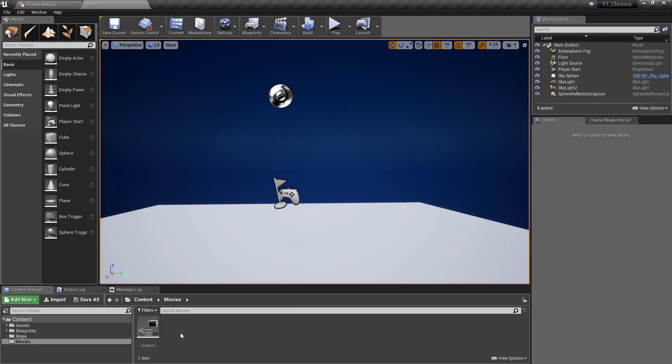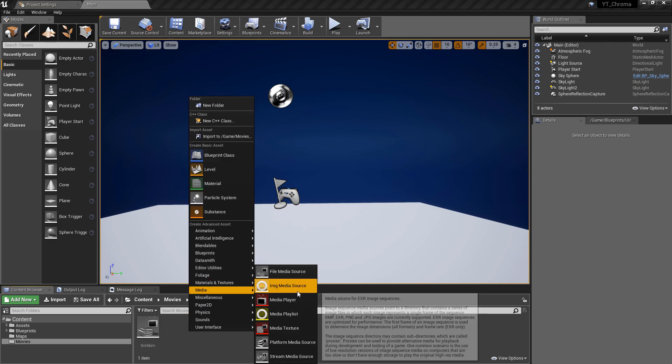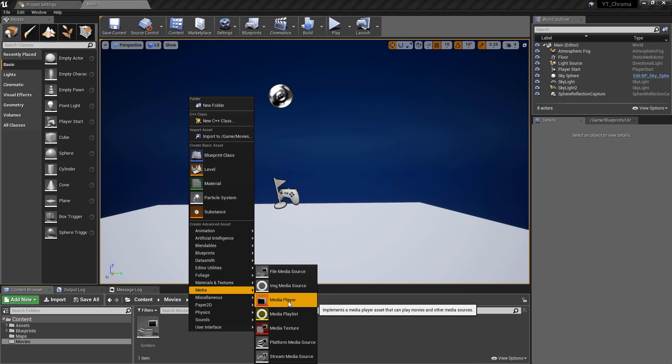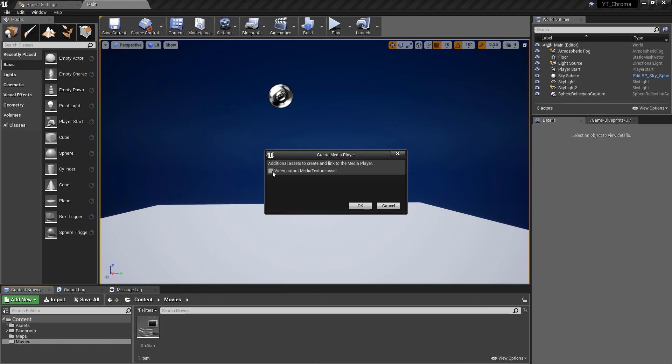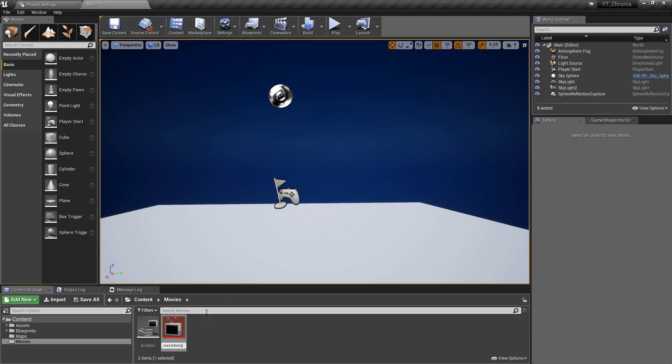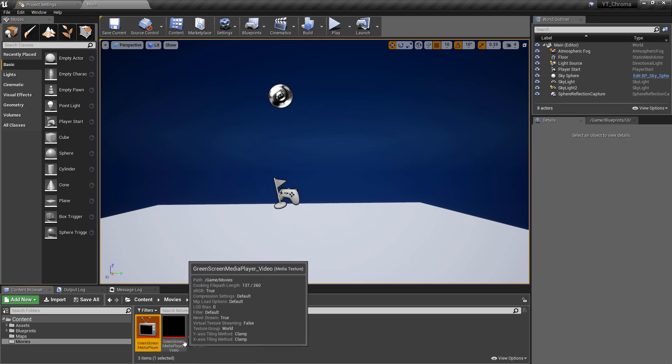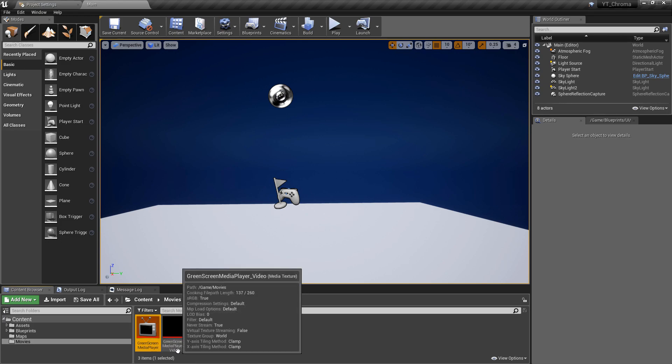So the next thing we want to do is create the media player which will link to our video. So again still in the movies folder I'm going to right click and go to media, we want the media player option. And if we just tick the video output media texture asset, this will create a texture ready for us to use. I'm just going to call this one the green screen media player.